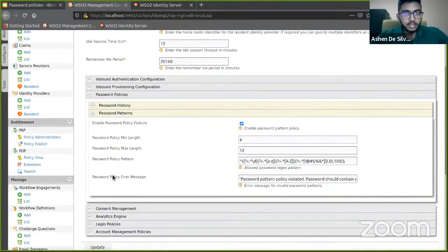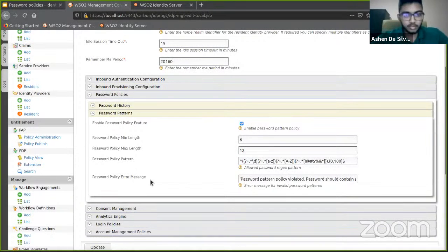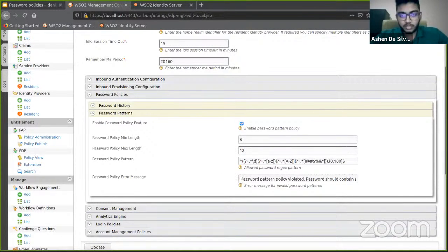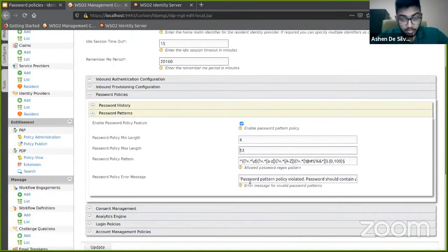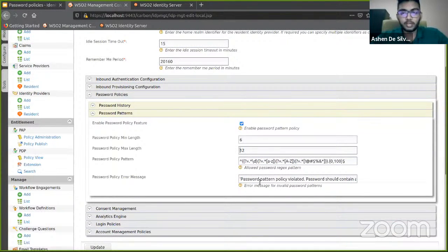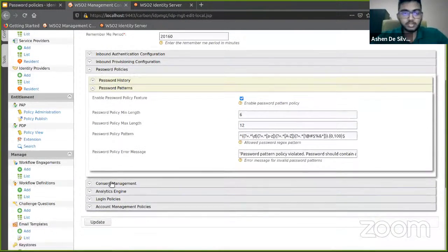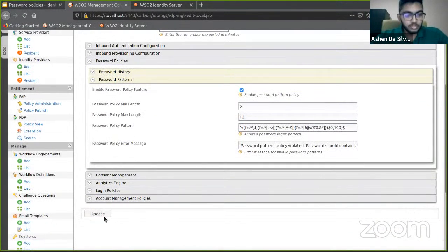Finally, there's the password error message. This is the error message that will be displayed if a user violates the enforced policies. Let's go ahead and click update.